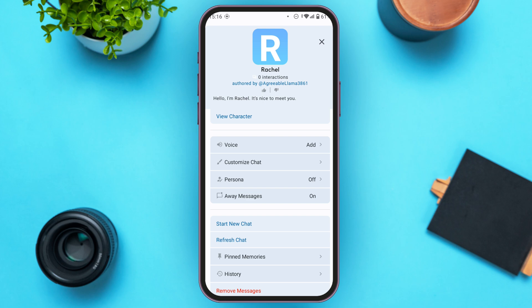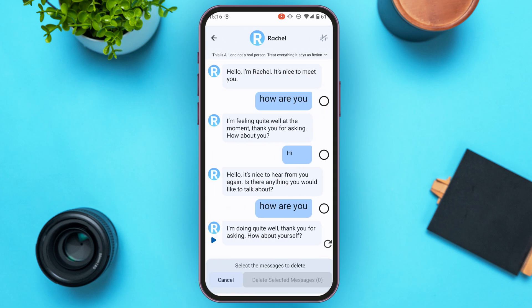At the bottom, you'll be able to find options for Start New Chat, Refresh Chat, Pinned Memories, and History. Further at the bottom, you'll find the option for Remove Messages — tap on it.